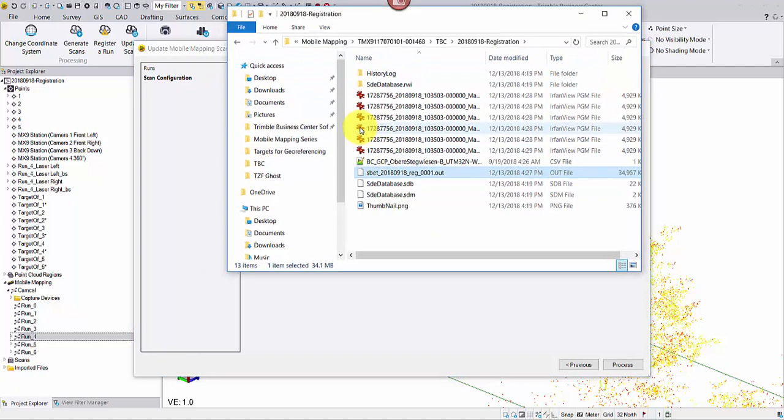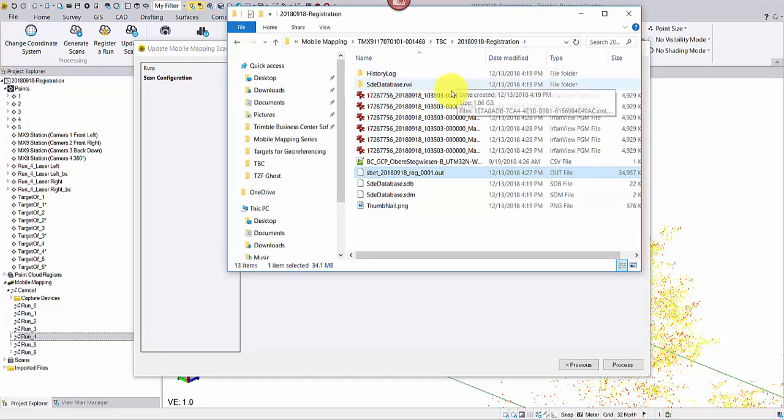The TBC Project folder will pop open, where six PGM files are created.